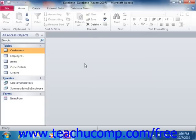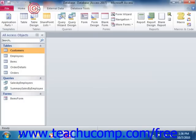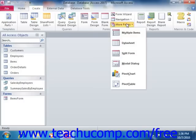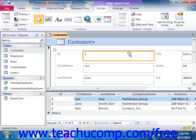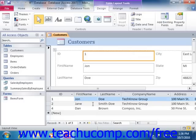You can click the split form button to create a standard data entry form that shows the current record at the top of the form, and then an accompanying datasheet view of the underlying data source at the bottom of the form.